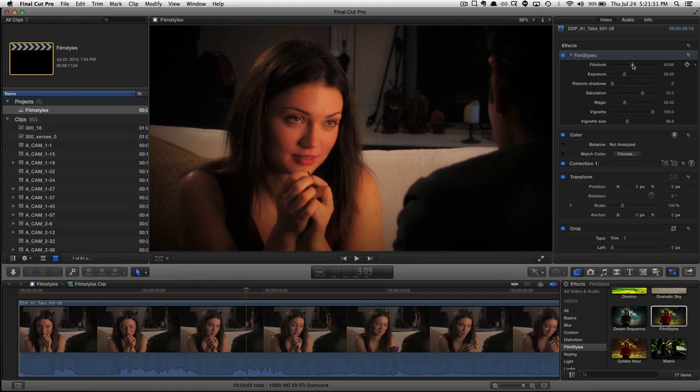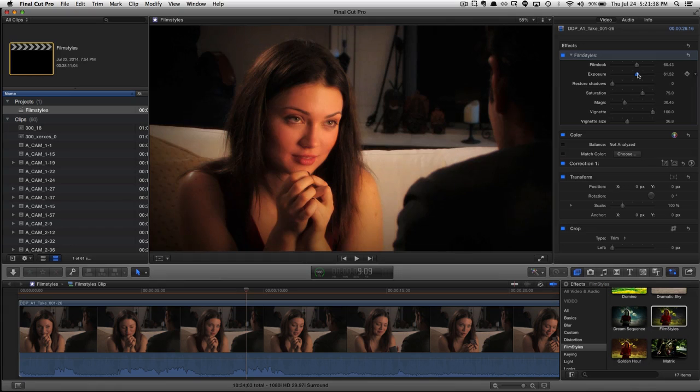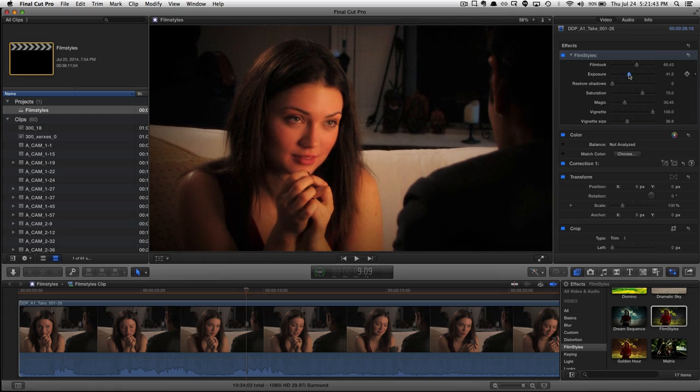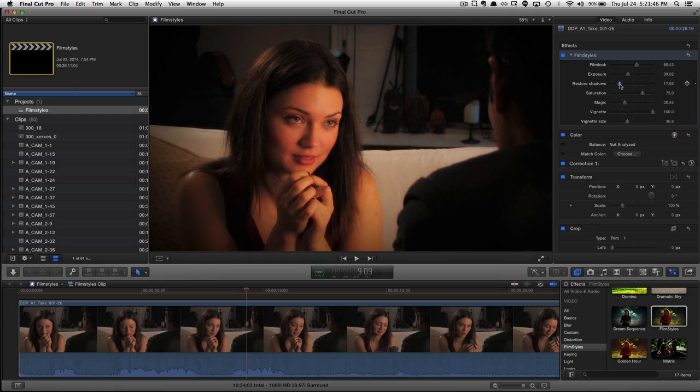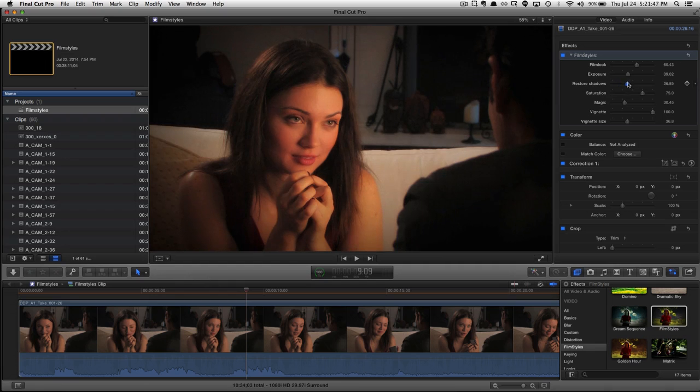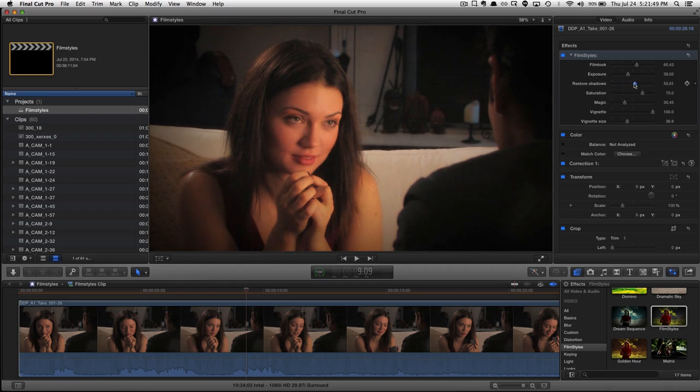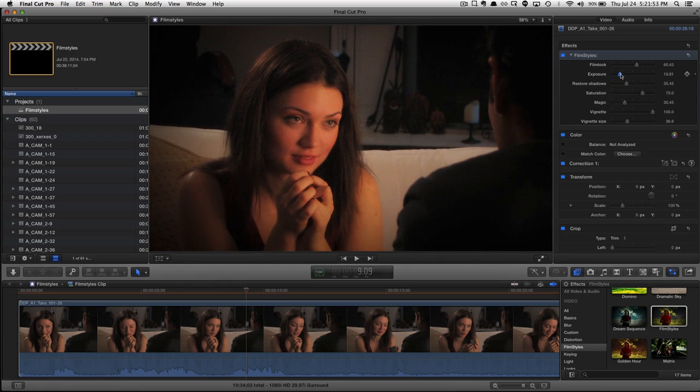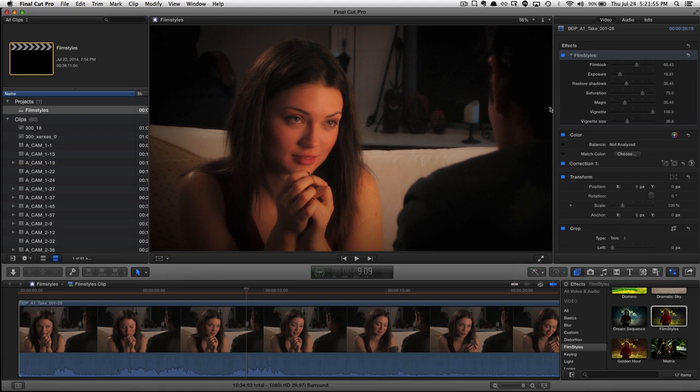Now, different footage is obviously shot at different exposure levels. And so that's why we put exposure sliders in these film styles filters. So you can make up for a high key or a low key shot. So we're going to just bring this up a little bit. And then there's a restore shadow slider, which allows you to very quickly bring in some detail back out of shadow areas. And so it's really quick to dial in the filter to your footage in terms of exposure.